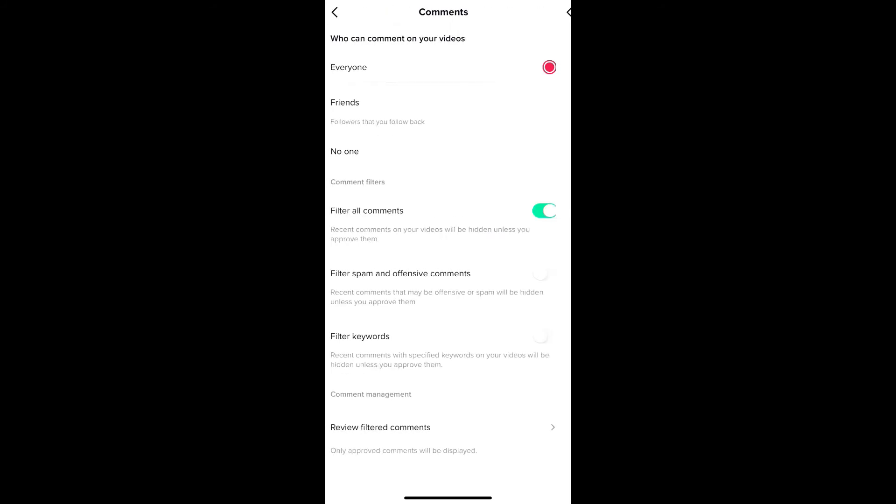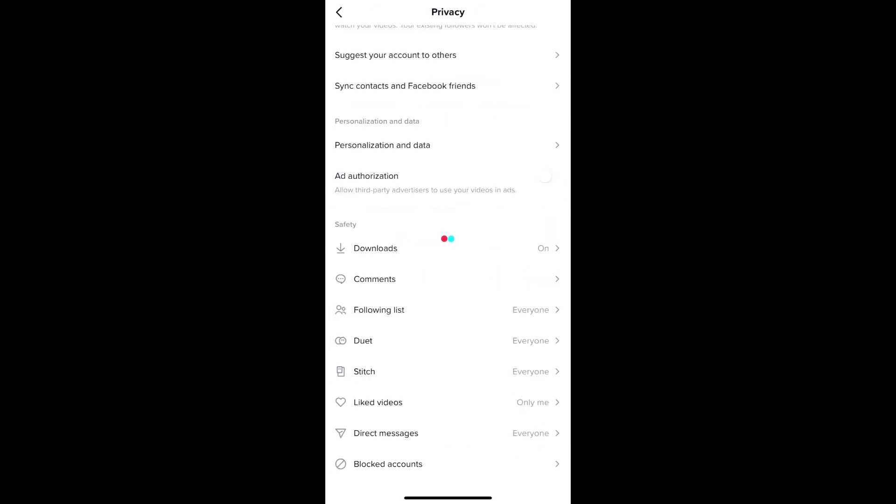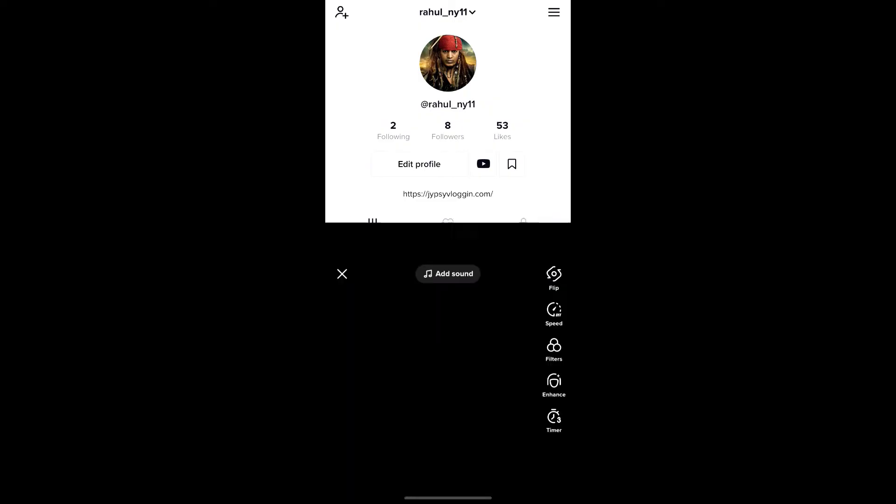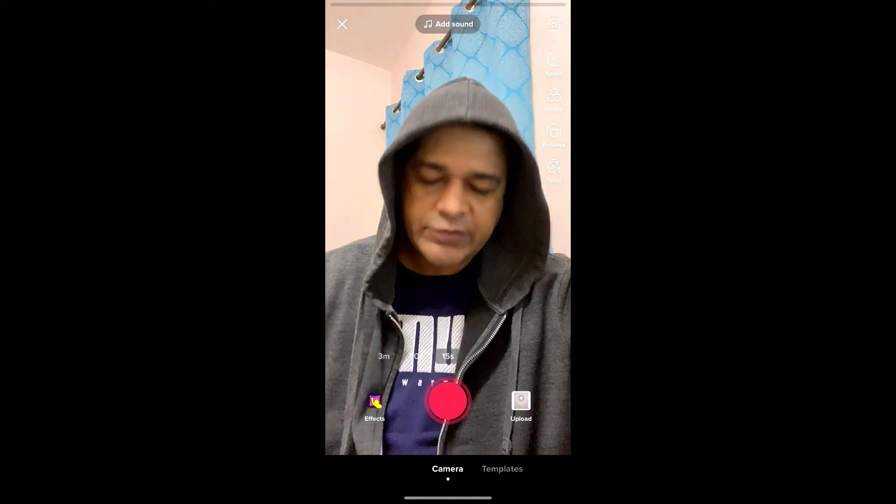You can approve or delete the comments from here. That's it - this is how you can filter comments on TikTok. Thanks for watching, see you in the next video!